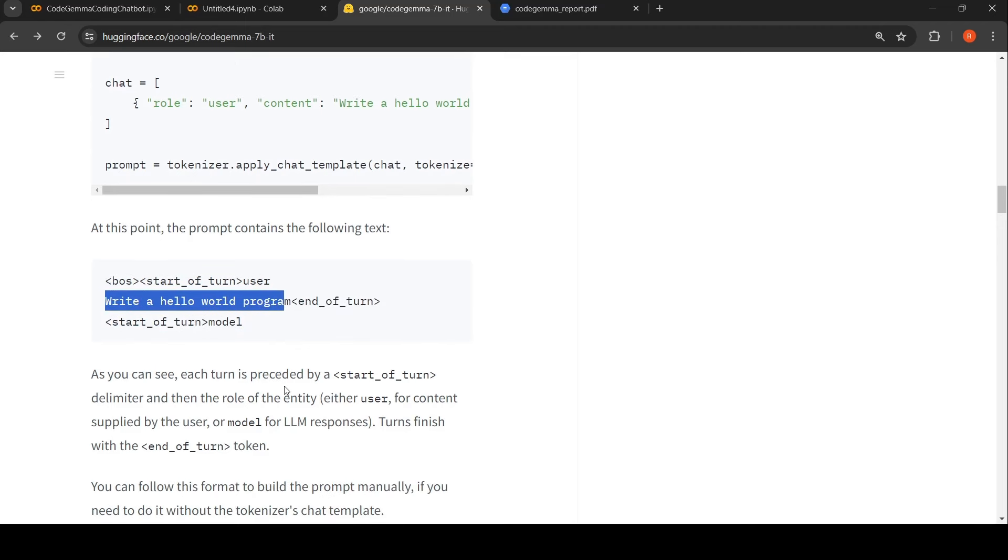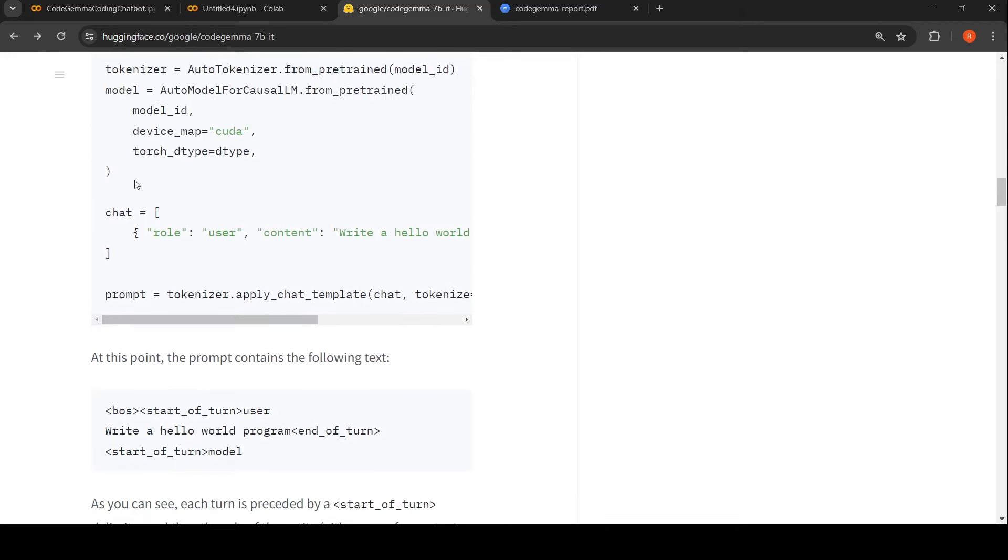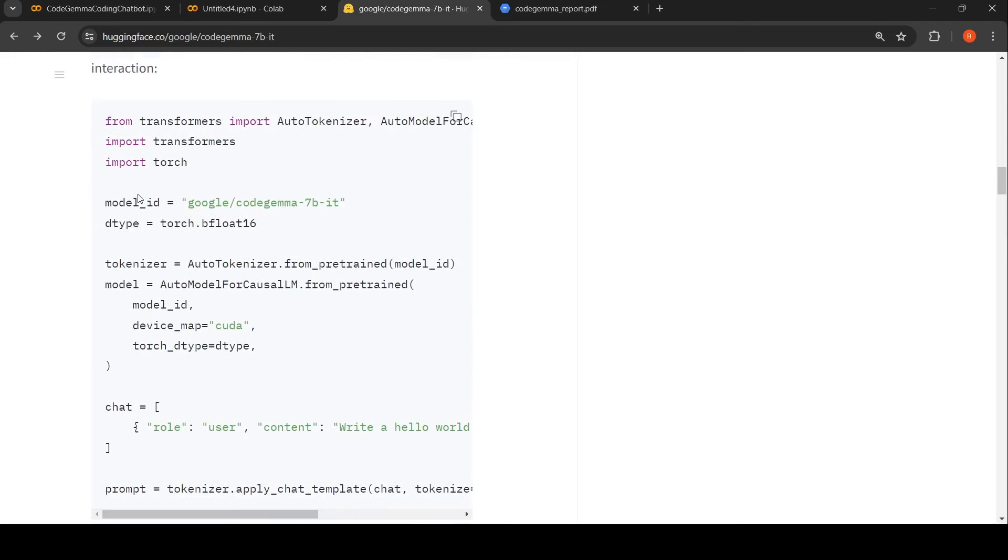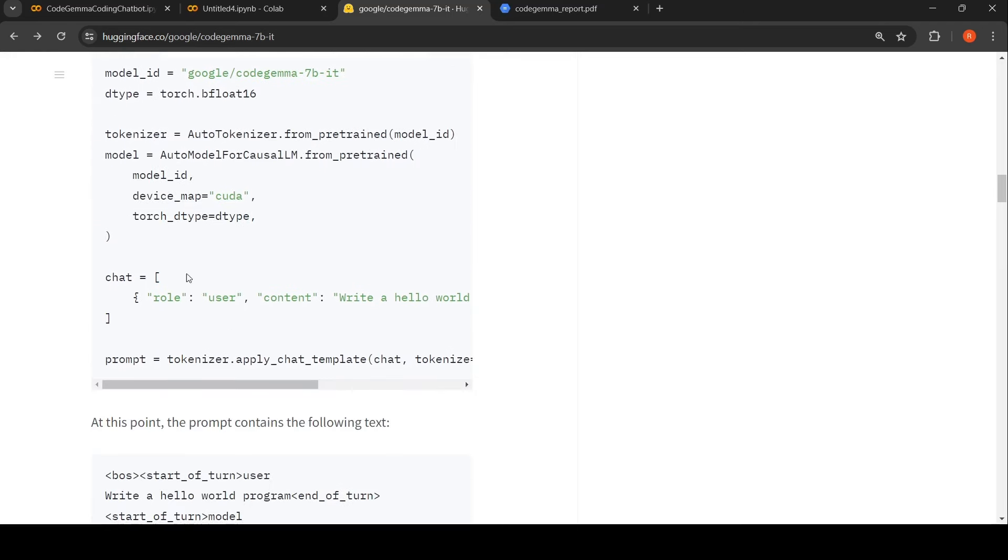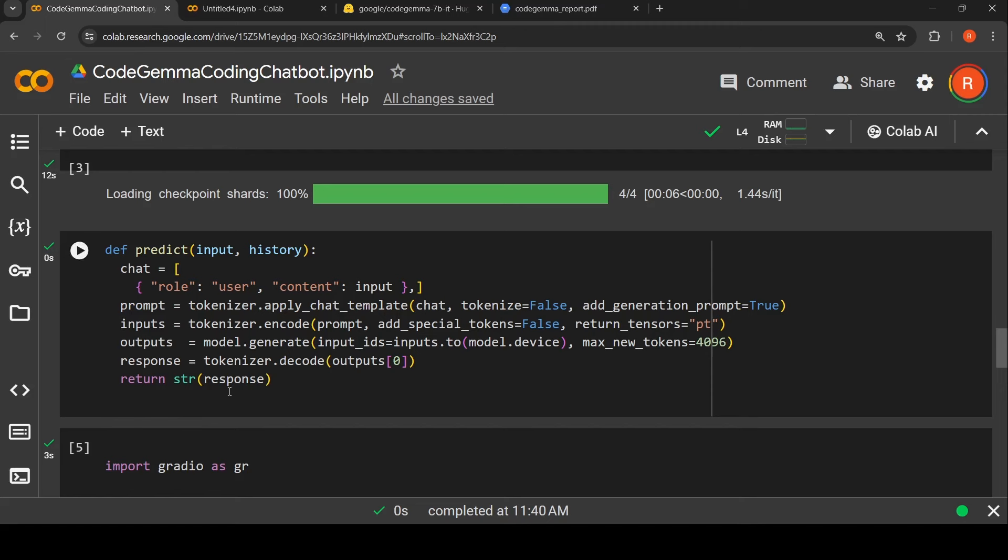As you see, each turn is preceded by start of turn delimiter and the role of the entity user for content supplied by the user, or model for the LLM responses. Turn finishes with end of turn token. This is how it generates the prompt. When you do tokenizer.apply_chat_template, your text is converted like this into a prompt.